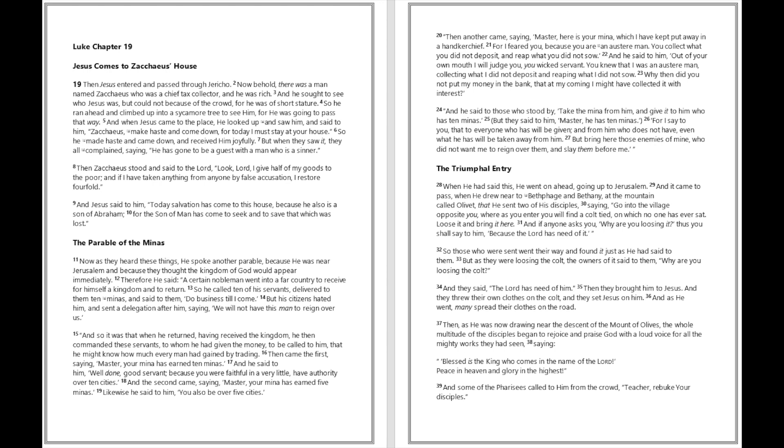Now as they heard these things, he spoke another parable because he was near Jerusalem and because they thought the kingdom of God would appear immediately. Therefore he said, A certain nobleman went into a far country to receive for himself a kingdom and to return. So he called ten of his servants, delivered to them ten minas, and said to them, Do business till I come. But his citizens hated him and sent a delegation after him saying, We will not have this man to reign over us. And so it was that when he returned, having received the kingdom, he then commanded these servants to whom he had given the money to be called to him, that he might know how much every man had gained by trading.